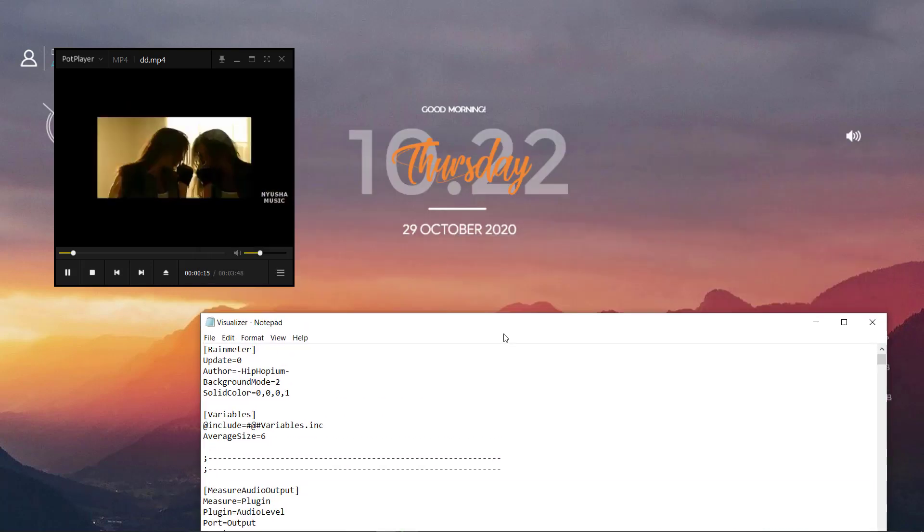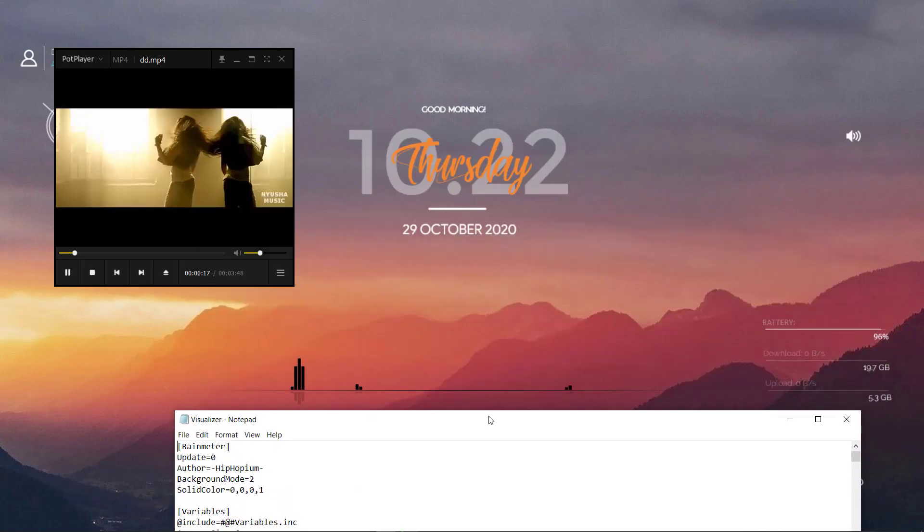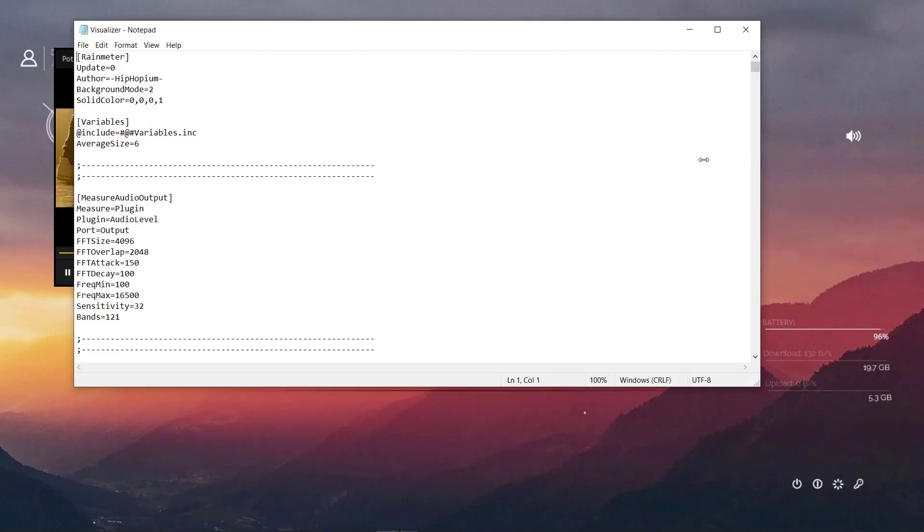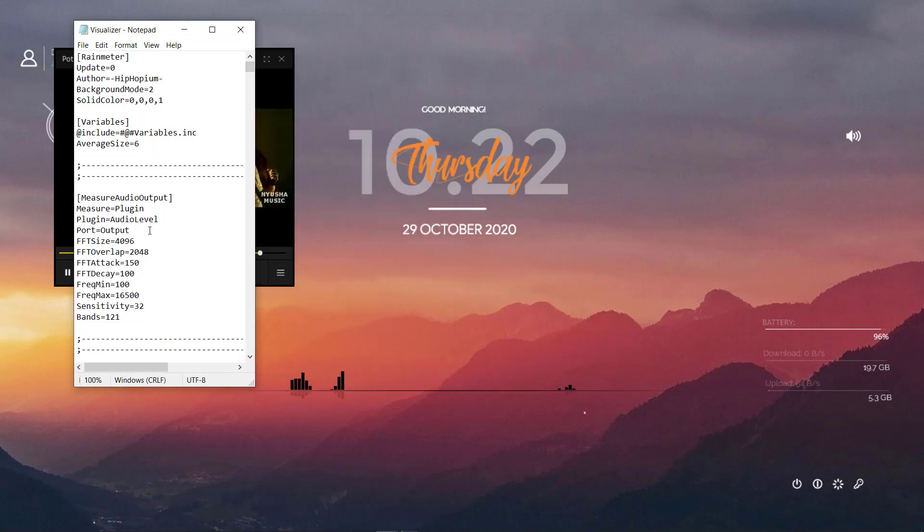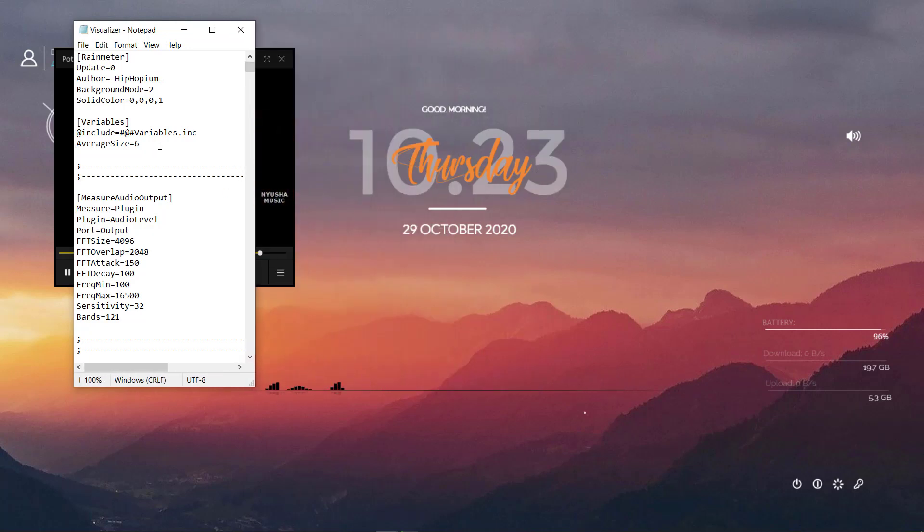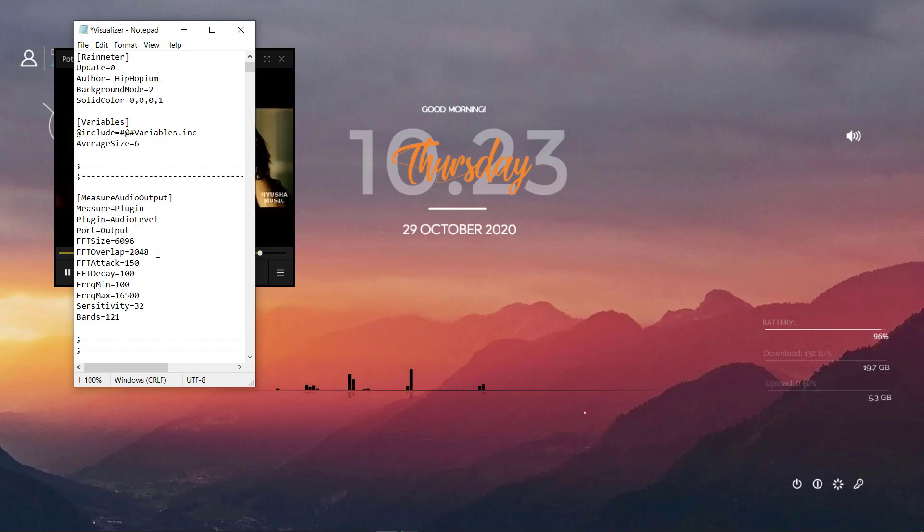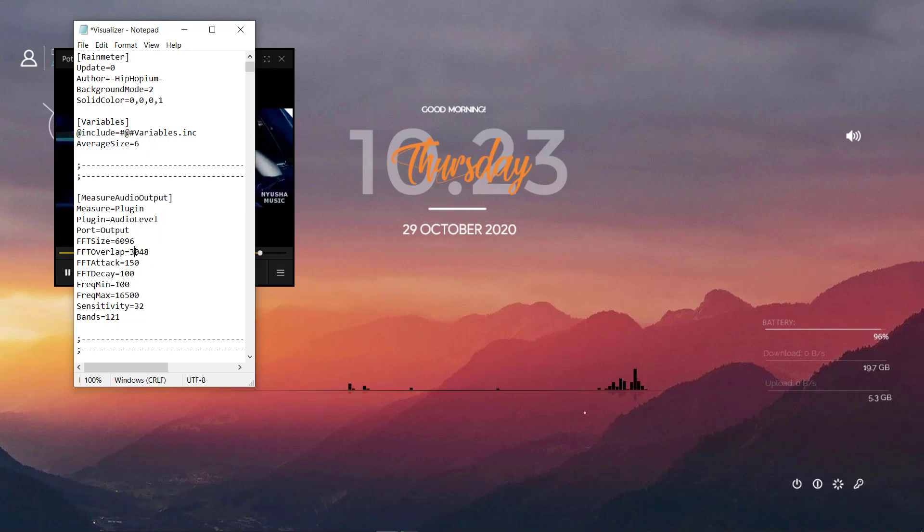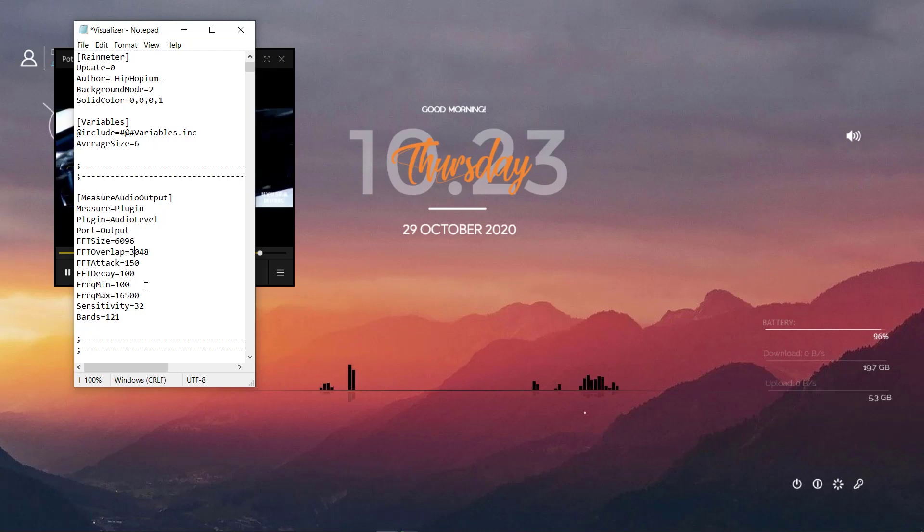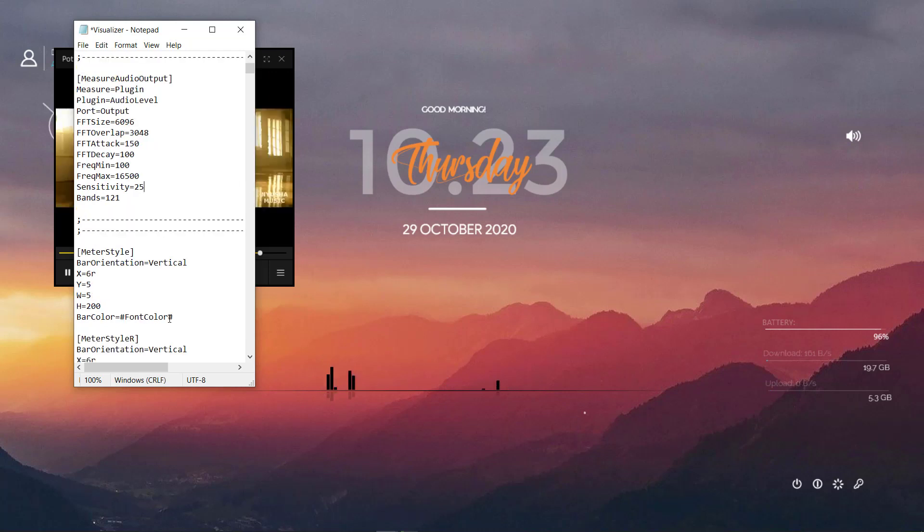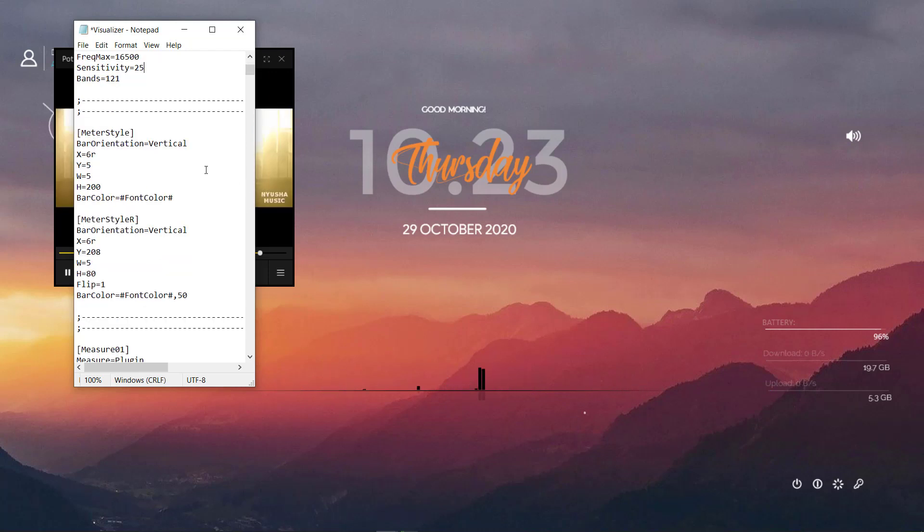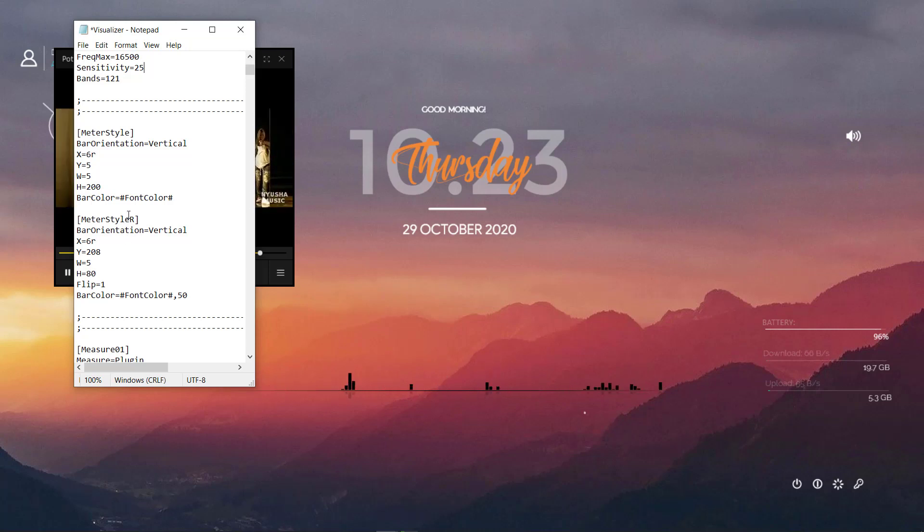Now you can customize it according to yourself. Basically you can play it yourself and you can customize the way you want. But if you want to follow me you can do that. I'm just trying to change the values according to my wish and how I want it to be. So I'm going to change these values.